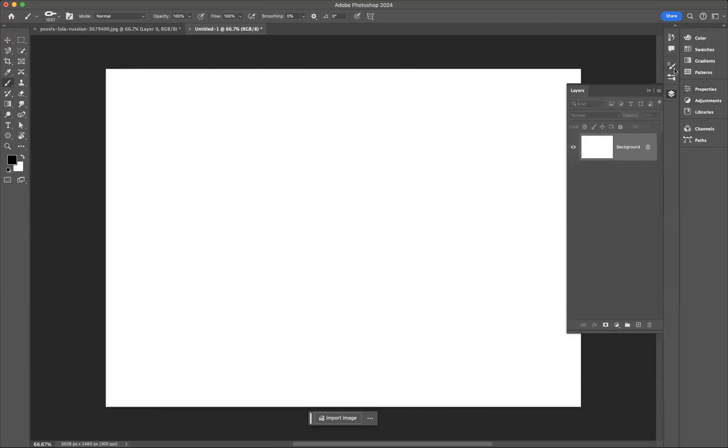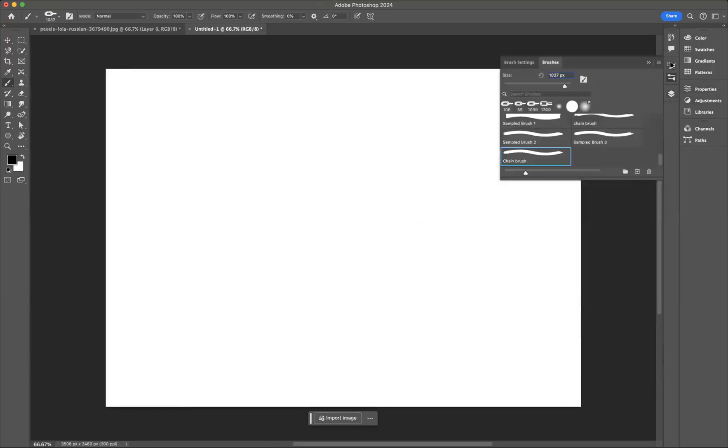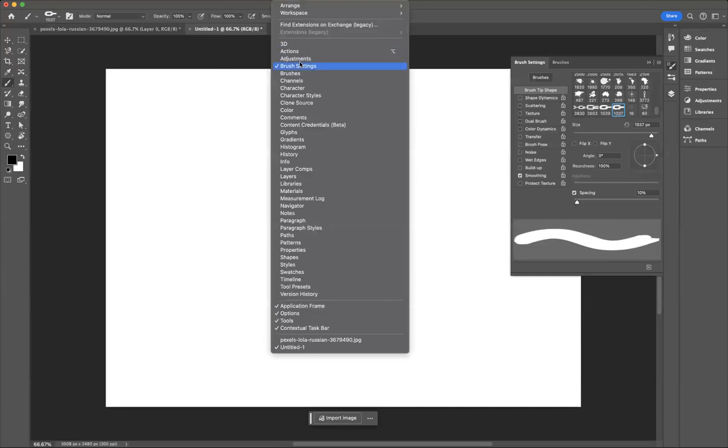And what we now need to do is open up our brush settings window which would always be situated in Window, Brush Settings.